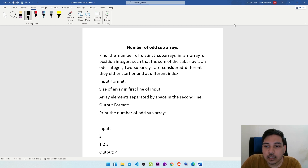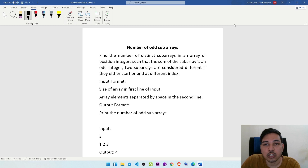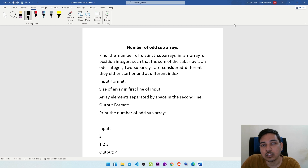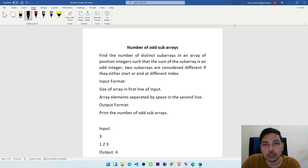Two sub-arrays are considered different if they either start or end at different indices. So basically we need to identify sub-arrays which are distinct — we should not repeat or take sub-arrays which are already taken. We are not going to use recursion but will use for loops in order to find out the individual sub-arrays.